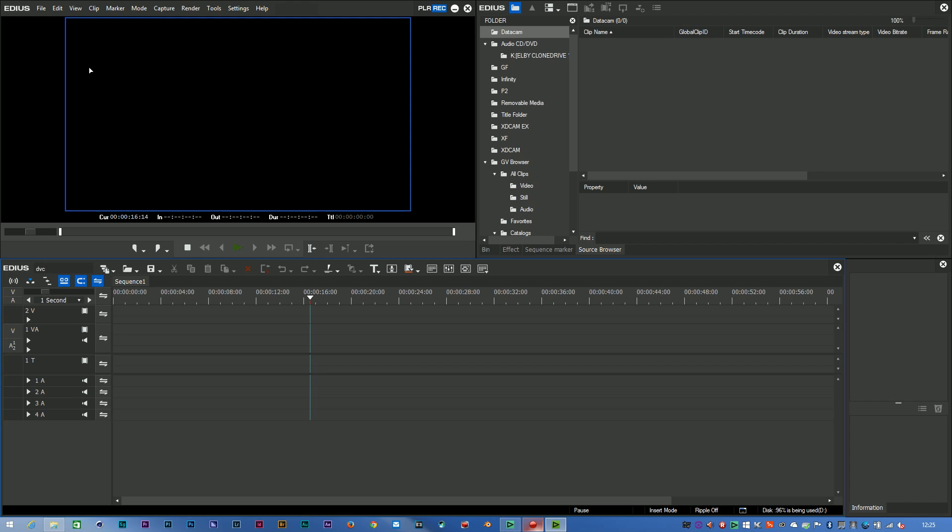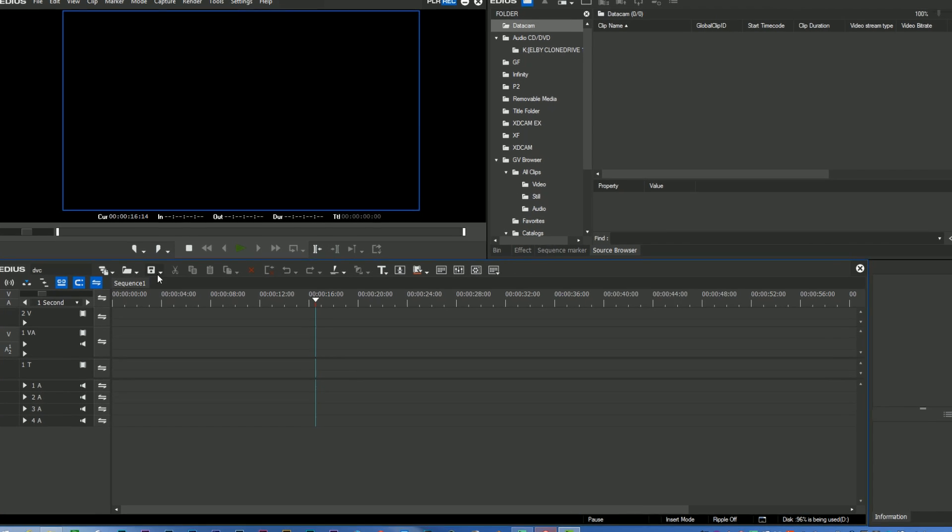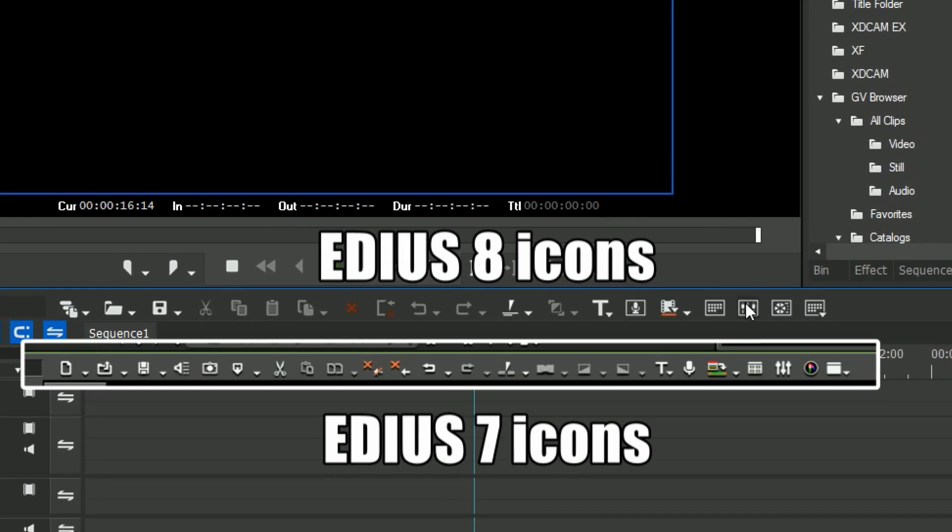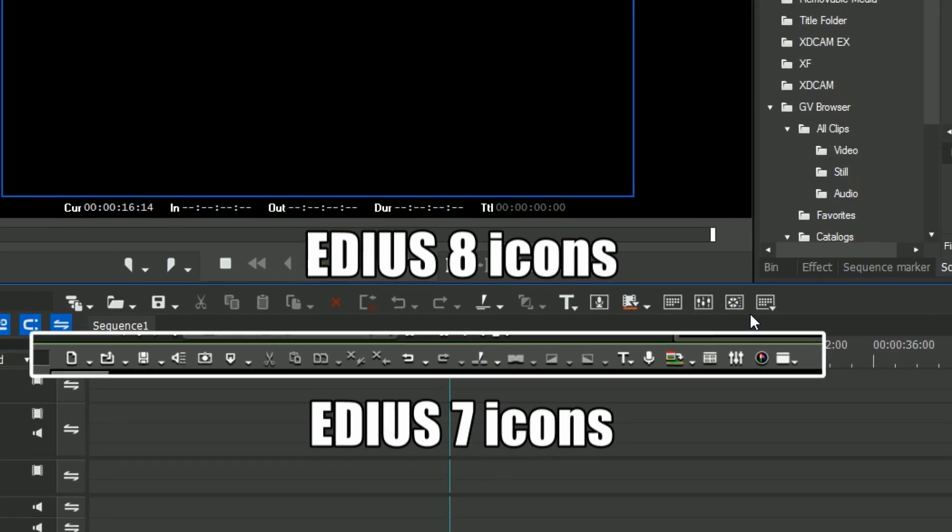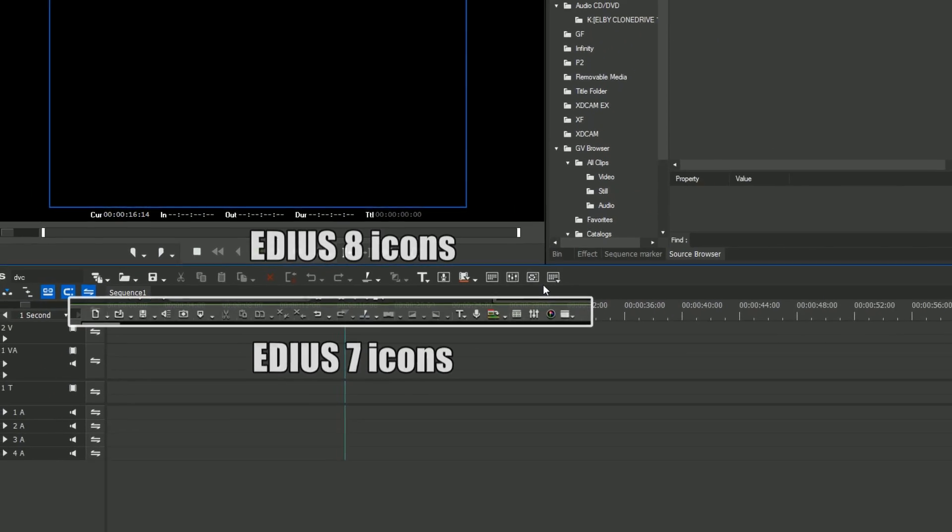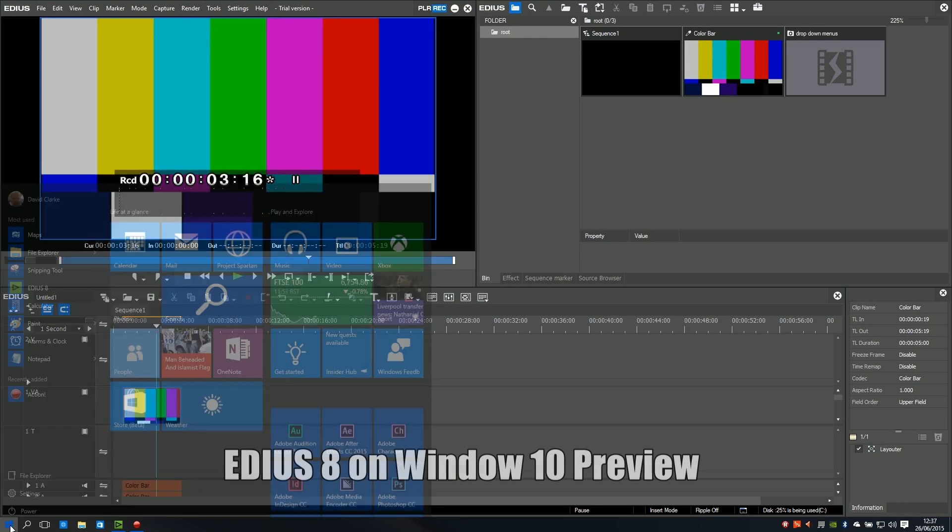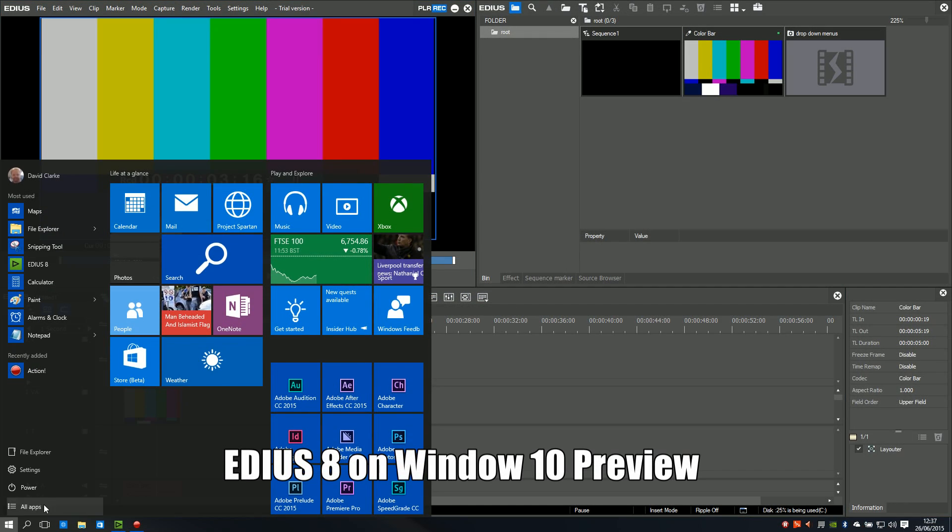In terms of the Windows themselves, basically you've got exactly the same layout as you would have had in EDIUS 7. Similar range of buttons along the timeline here. They've been redesigned slightly, so these icons are slightly different to the ones that were in EDIUS 7.